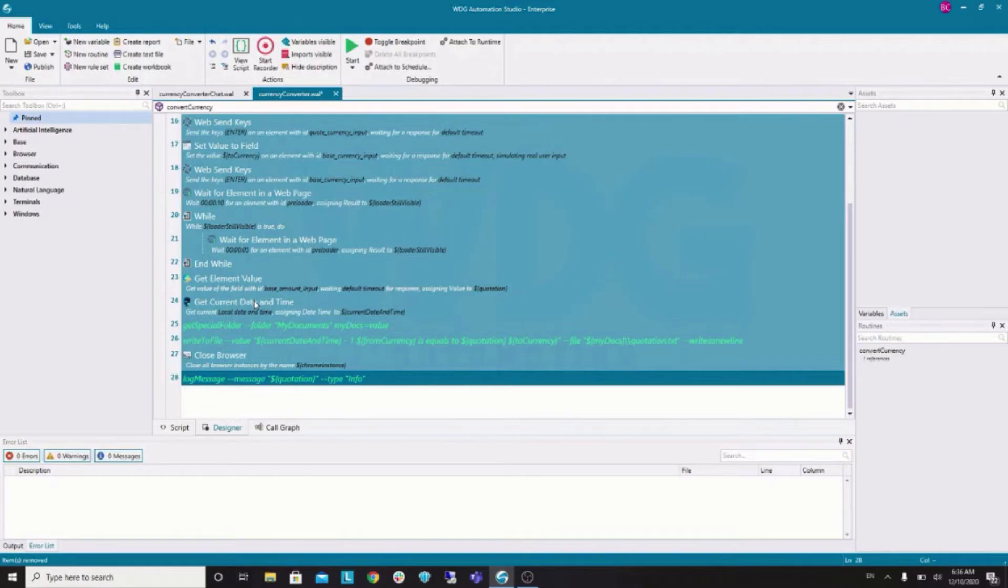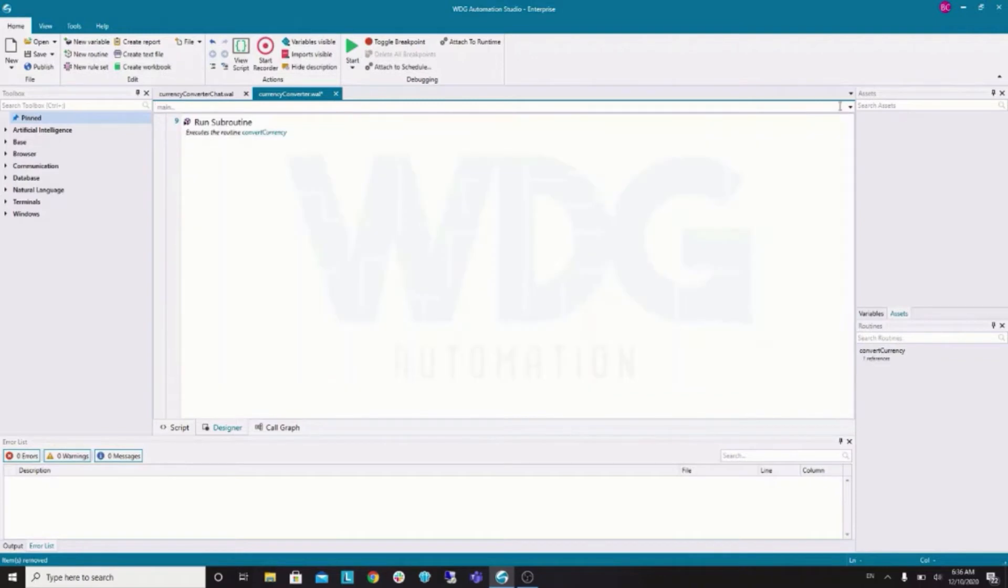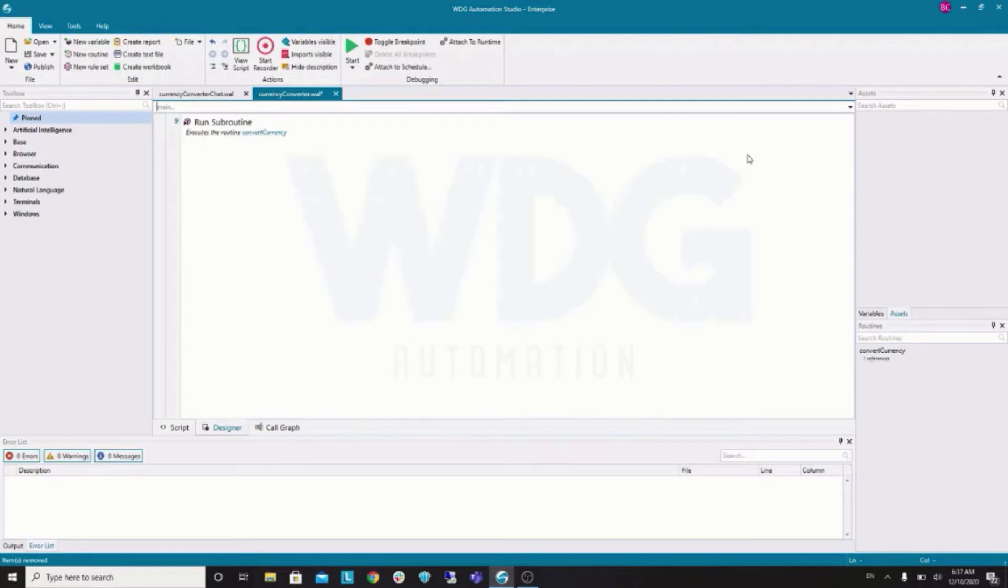The last name of our routine is called convert currency. Now that we have a subroutine, we can just click on this close button and go back to the main routine. Here, we can see that the extract tool already added a run subroutine command. We will use that later. Now, we will add the chatbot specific commands.